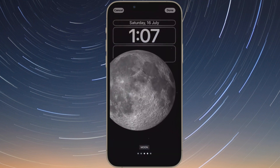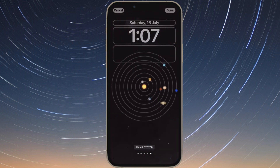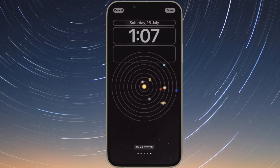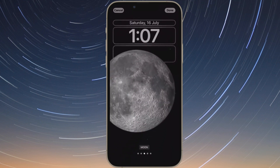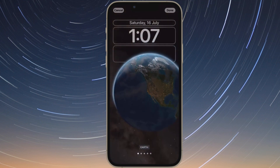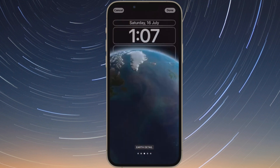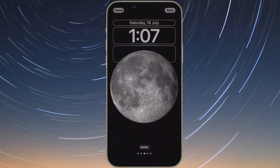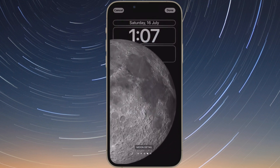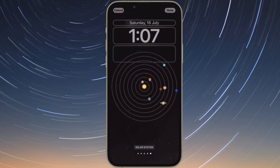It's worth pointing out that you can customize the current lock screen at any time by invoking the gallery view from the lock screen with a long press, or by going into the settings wallpapers section.